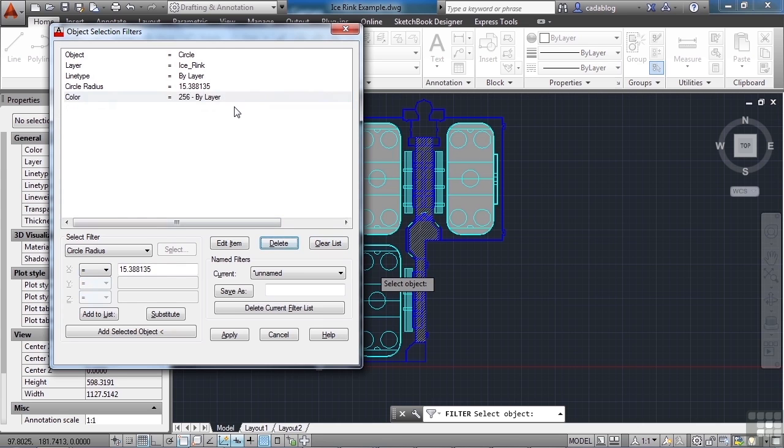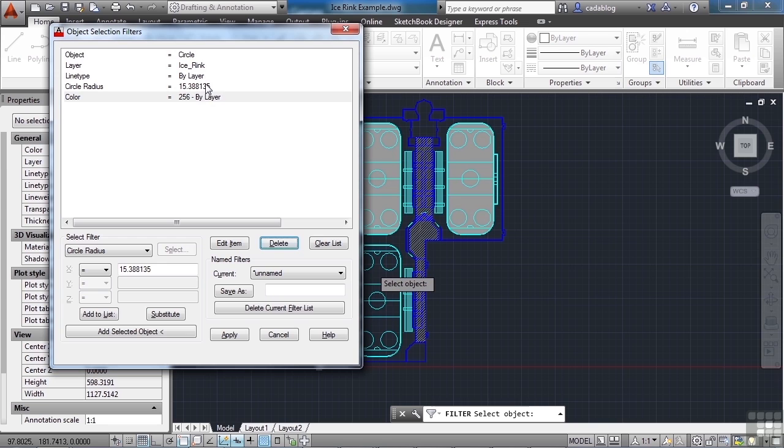So now this selection set will pick all of these other circles that are in our drawing as long as they match this criteria. They're circles. They're on the ice shrink layer. The line type is bilayer, etc. Now it's good CAD practice to draw all of your objects set to a line type of bilayer.